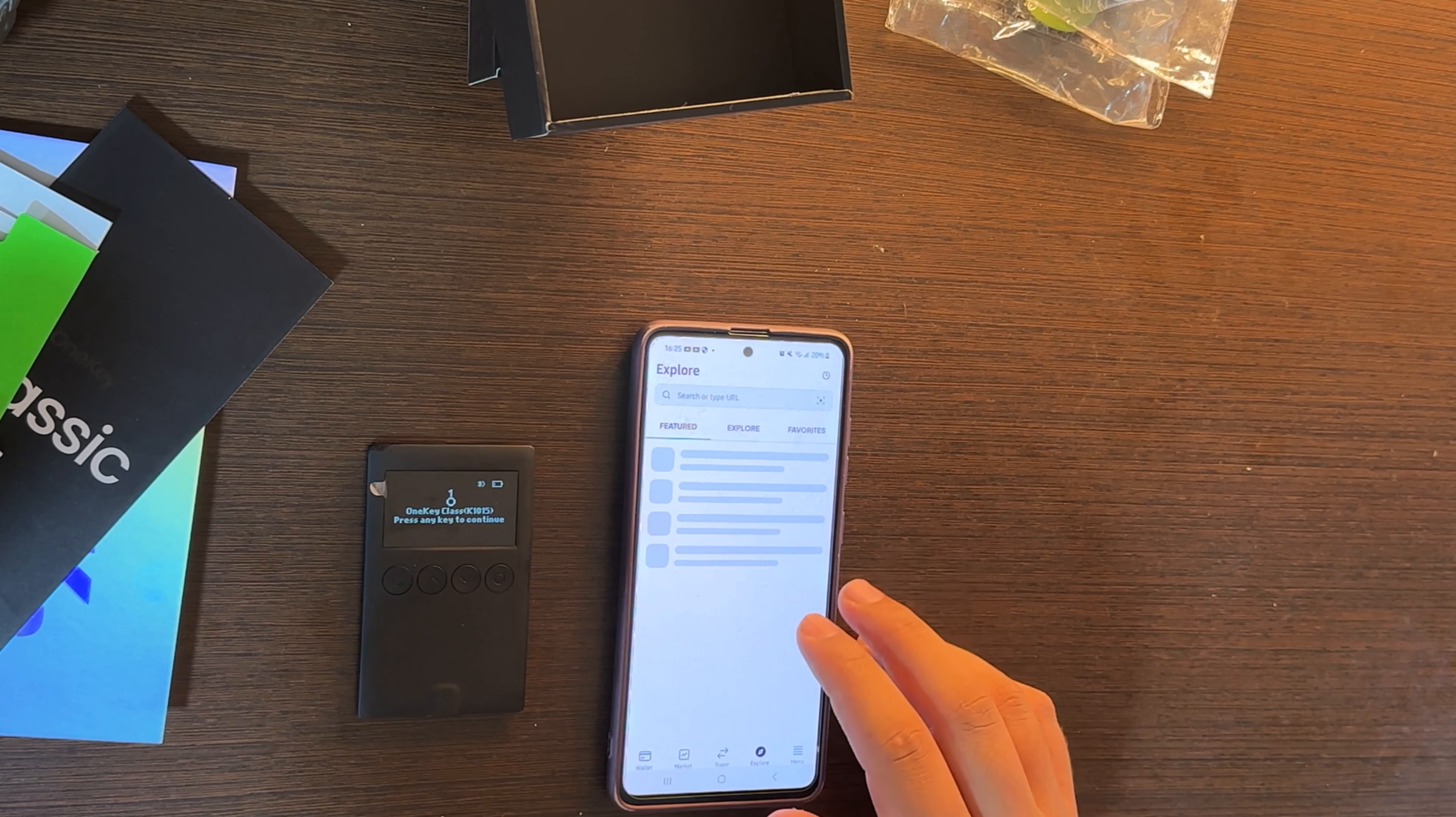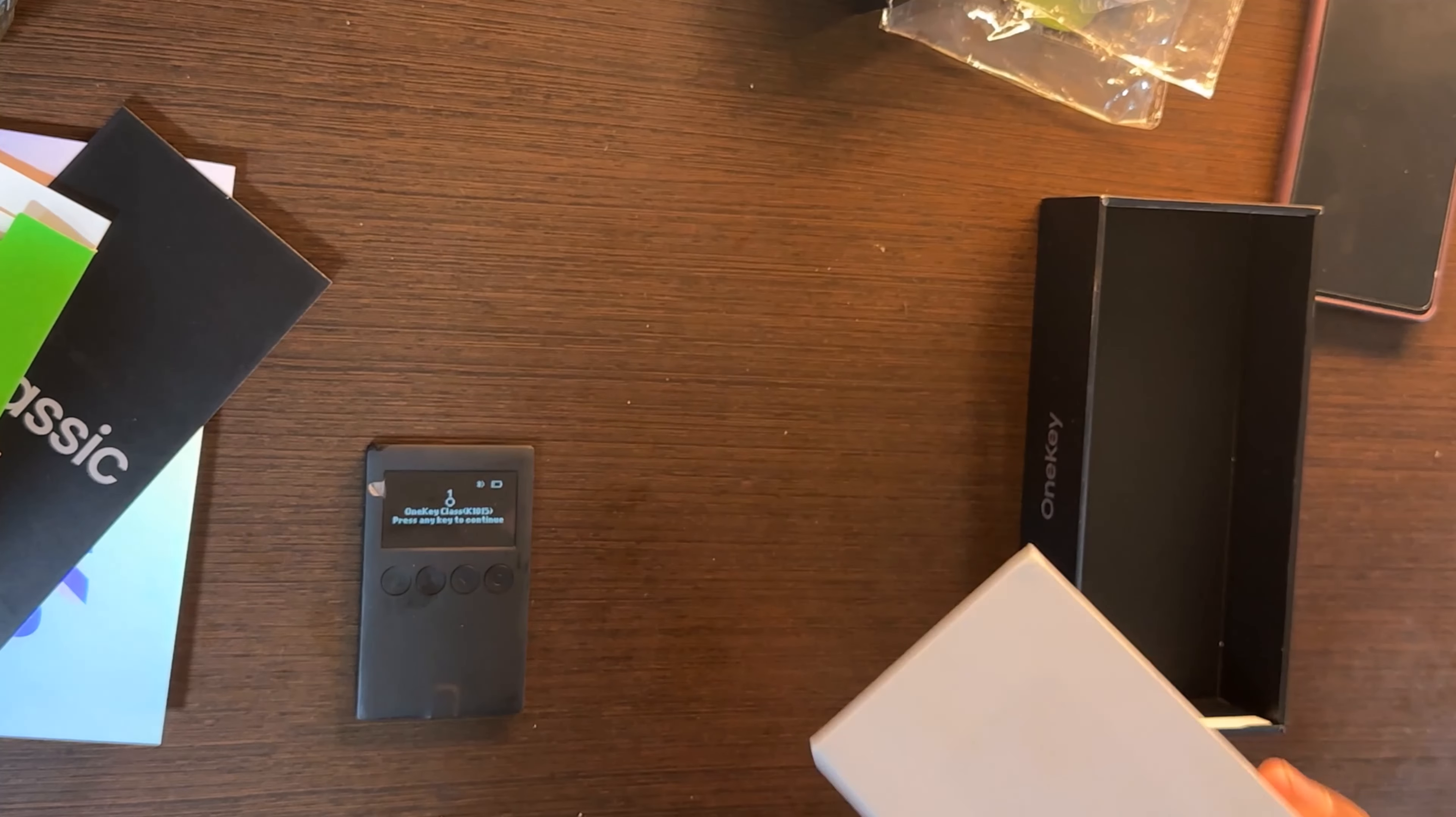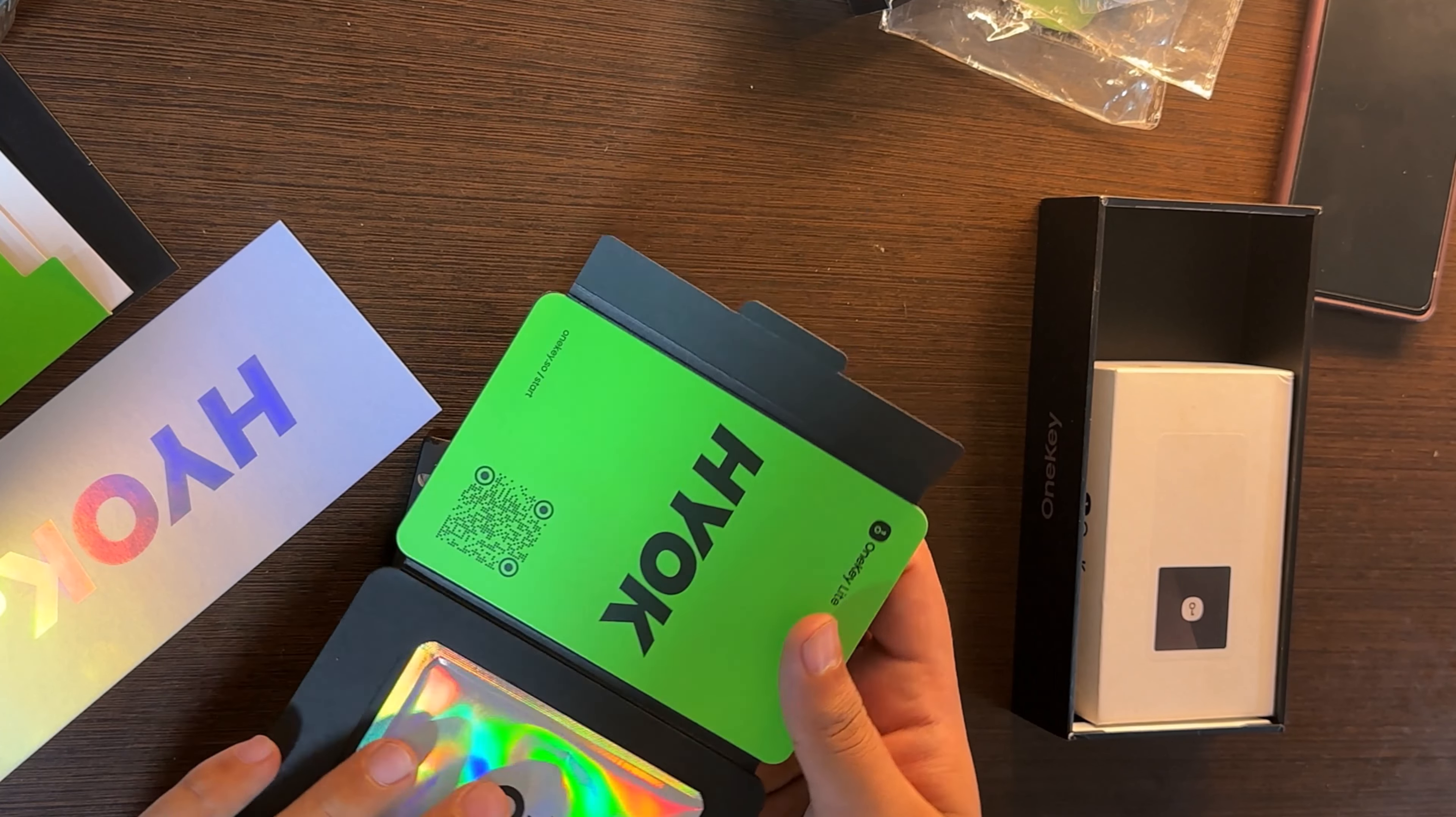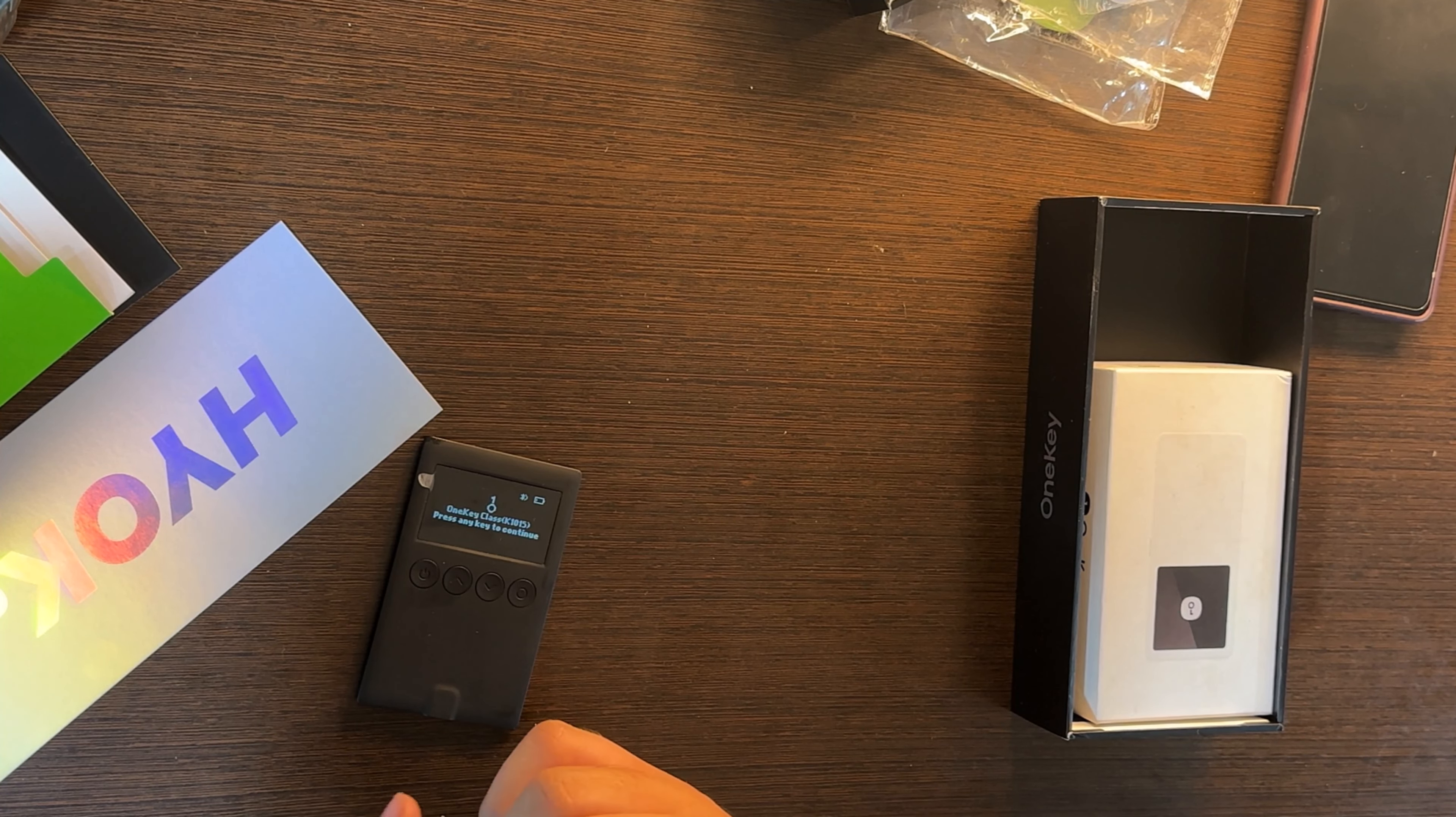So I believe this is the end of our wallet review today, OneKey Classic and the OneKey Mini and the OneKey Light as well. All these important links I will leave under my description. So I recommend you to buy some wallets because they secure your crypto in safe hands. See you guys.